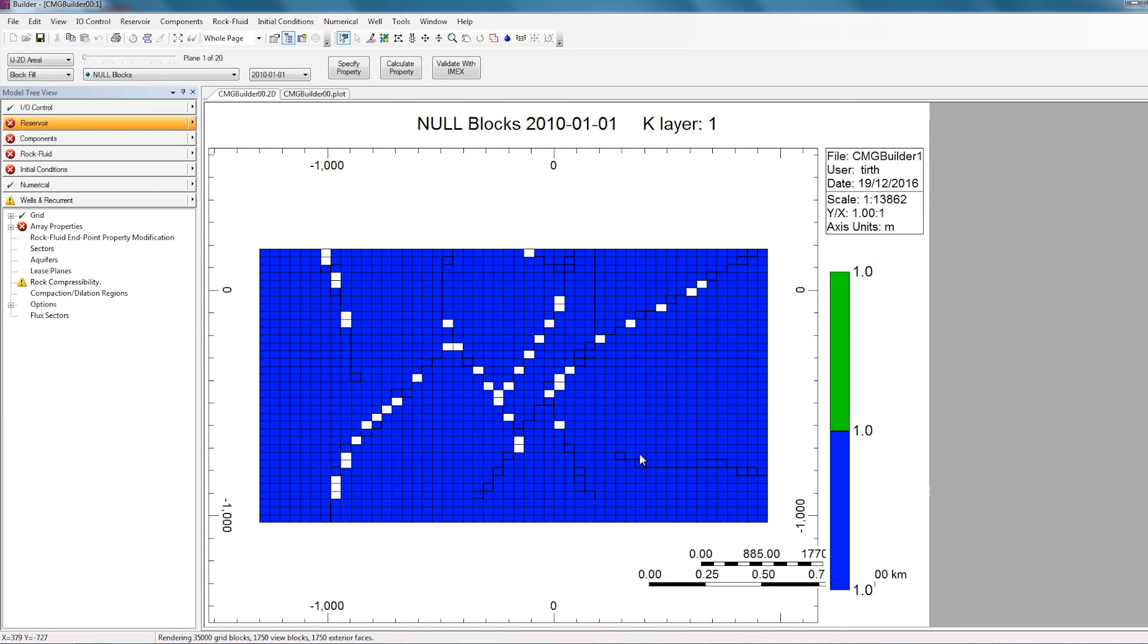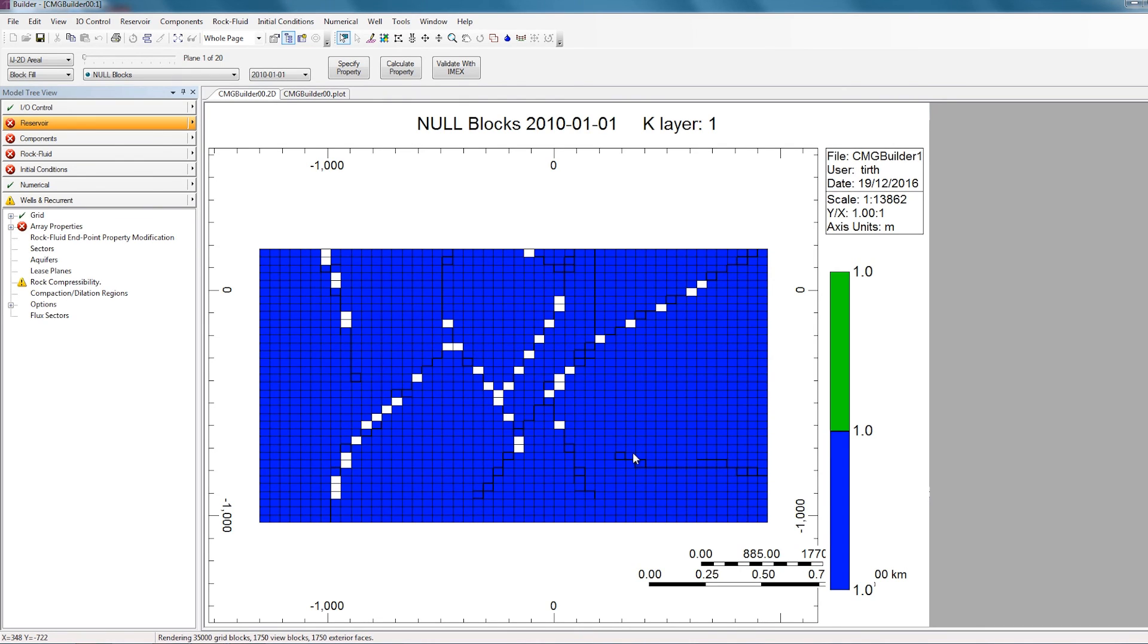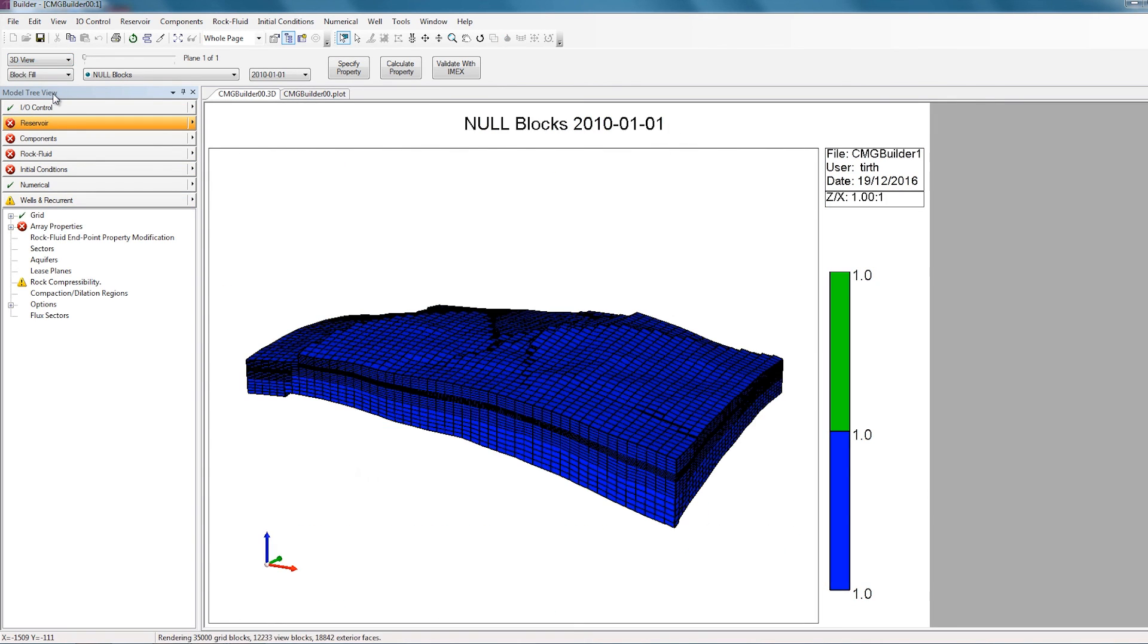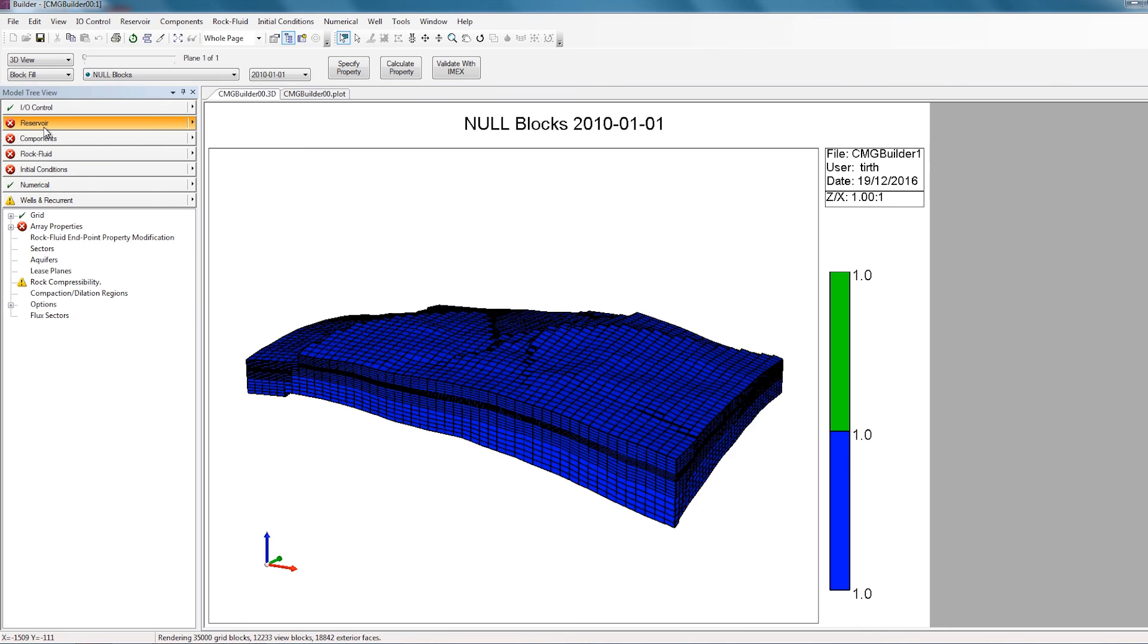So now the reservoir grid and the reservoir properties have been imported into Builder. If I wanted to see what this model looked like in the 3D view, I can click on this dropdown here and select 3D view. So now you can compare this grid with what you have in the geological software to make sure everything lines up and the grid has been properly imported.